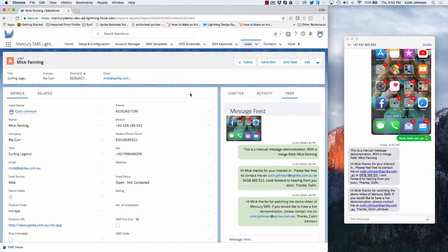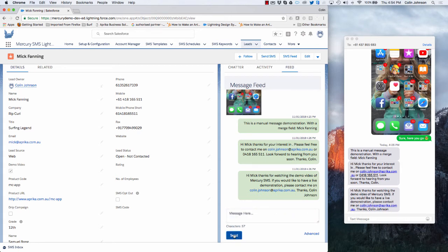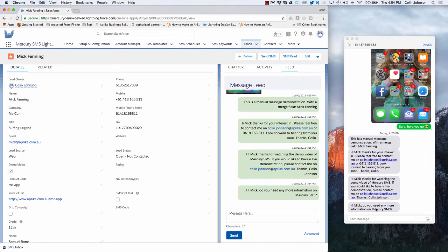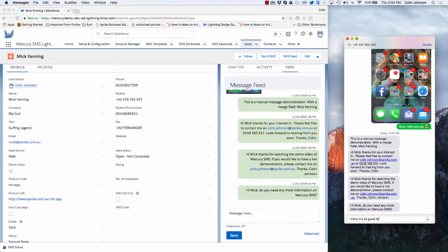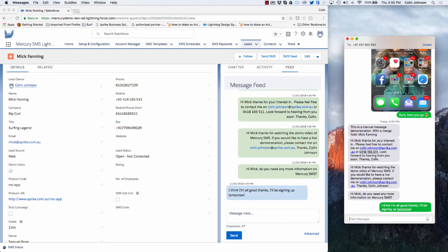Another really cool way of communicating with your customers and prospects via Mercury is through the message feed. The message feed gives you a live agent style two-way real-time conversation framework. I'm on Mick Fanning's record on the lead object and I've got access to this feed. I can start typing out a message to Mick, click send, and that automatically appears in my feed and pops into Mick's phone. Mick can come back straight away and reply, and the inbound message will automatically be processed through Mercury and pop into the message feed in that real-time environment.